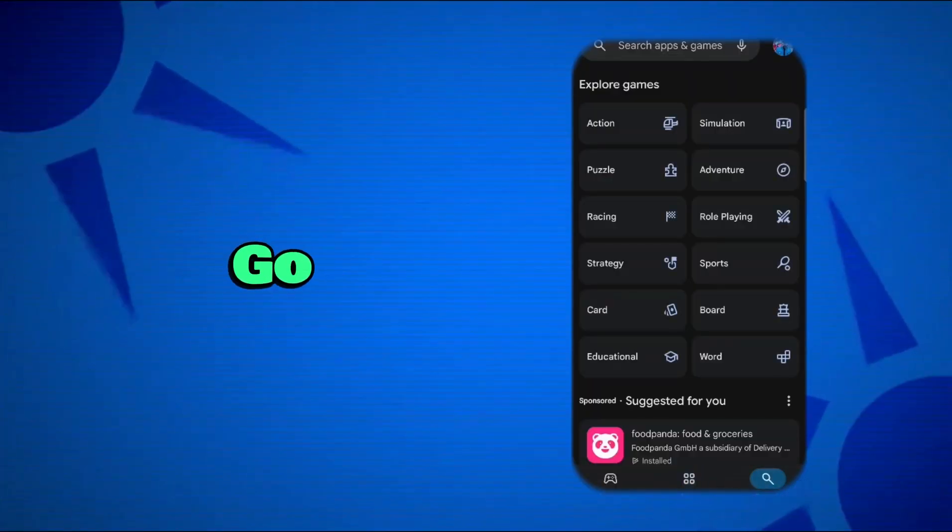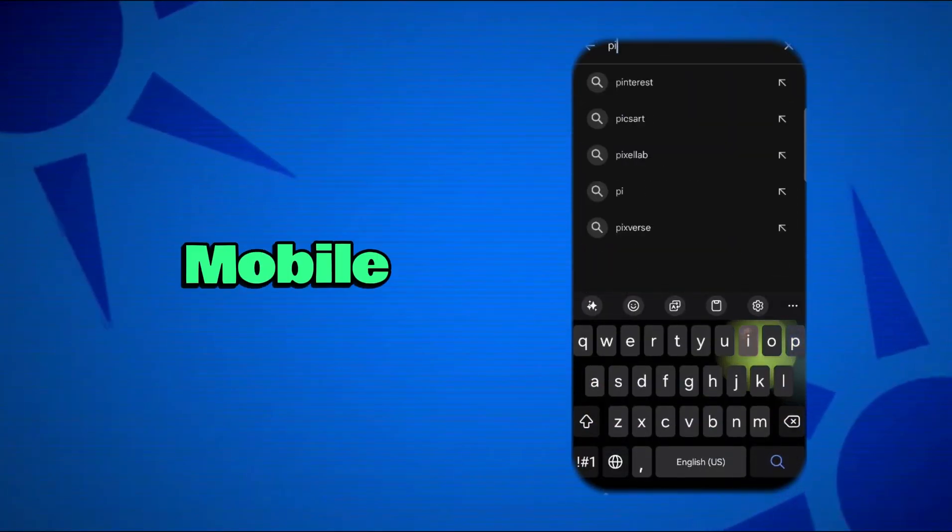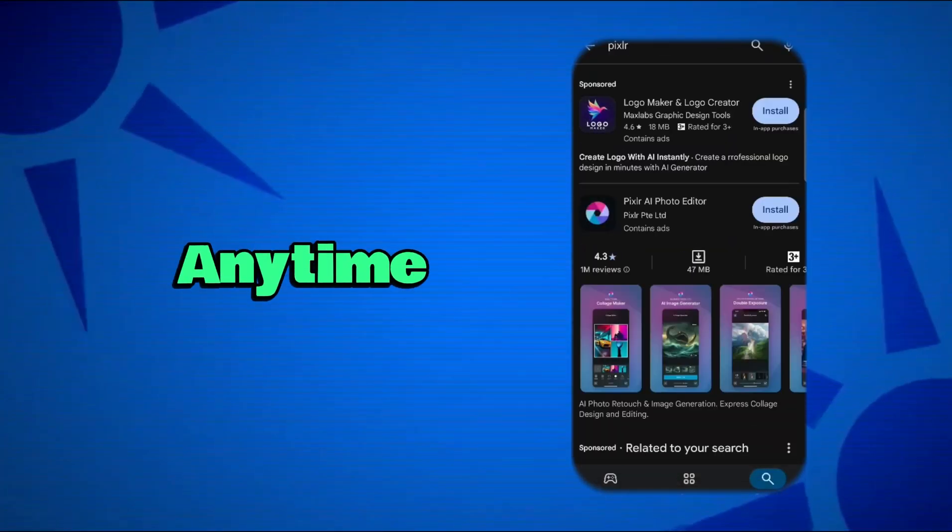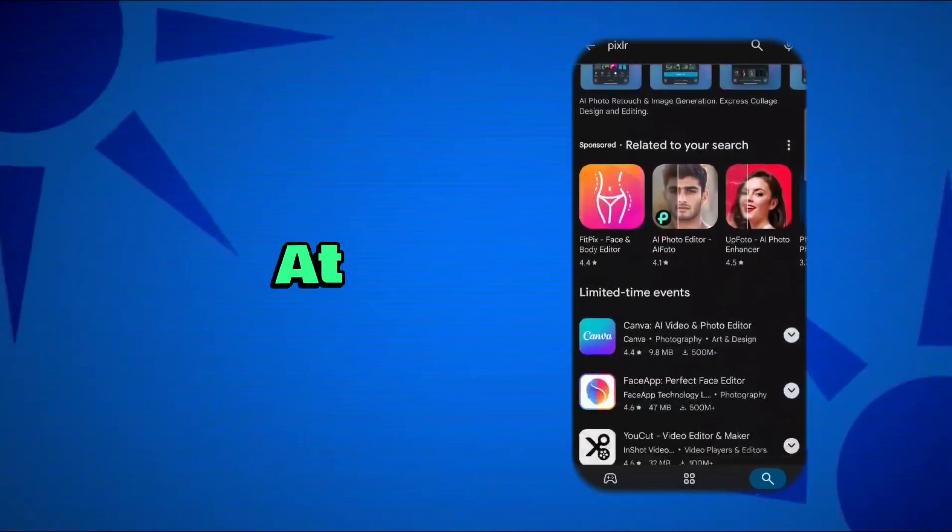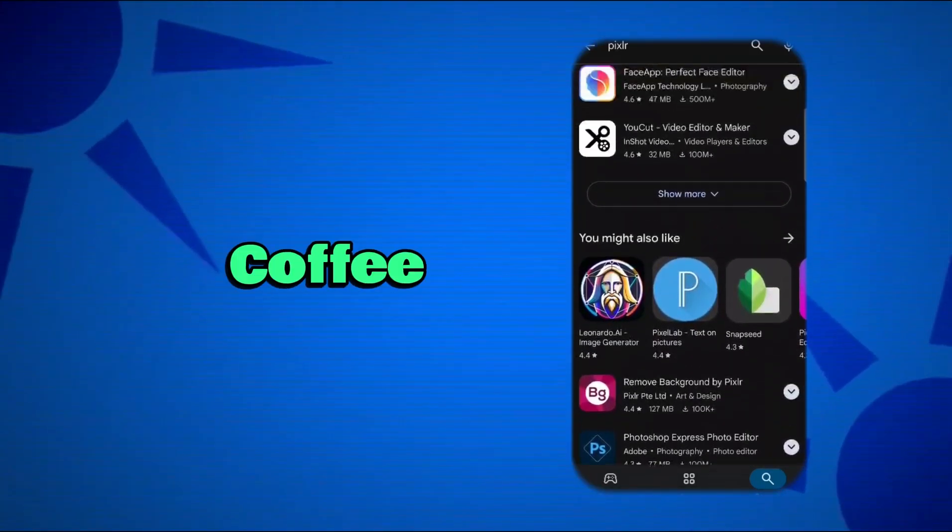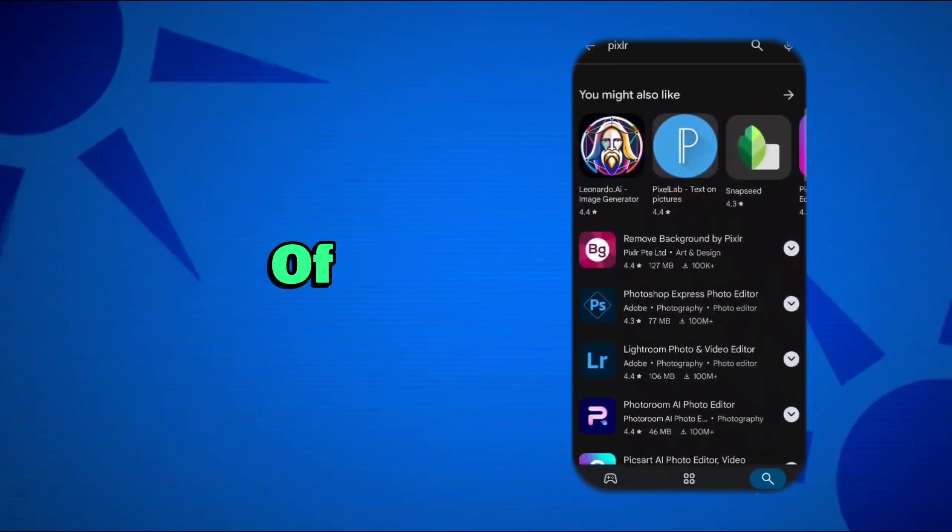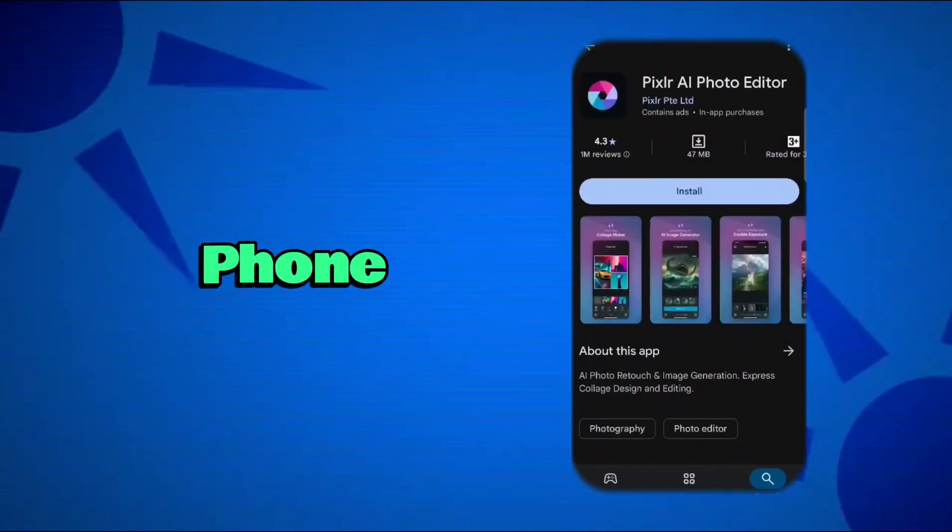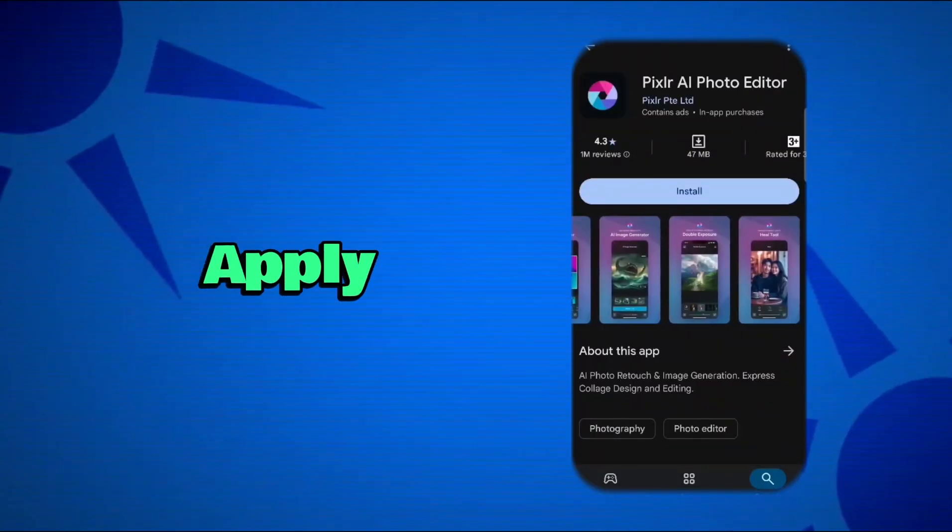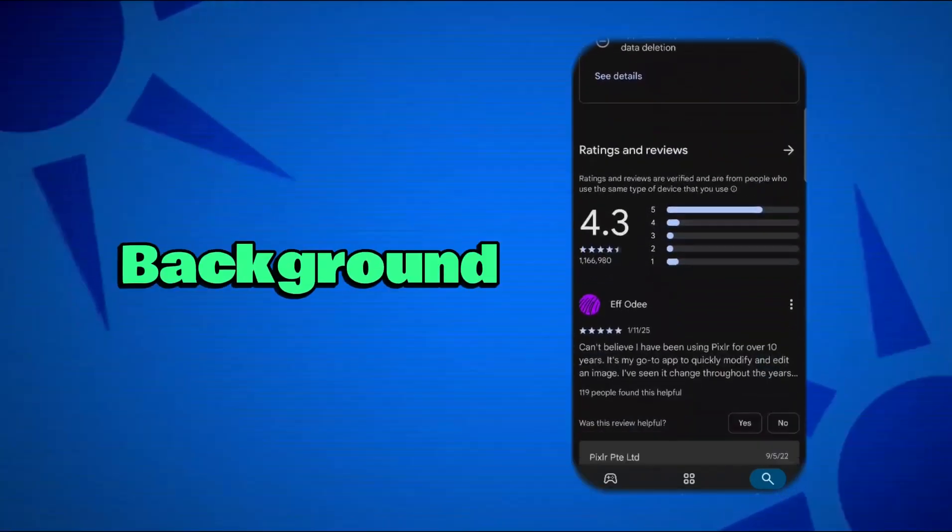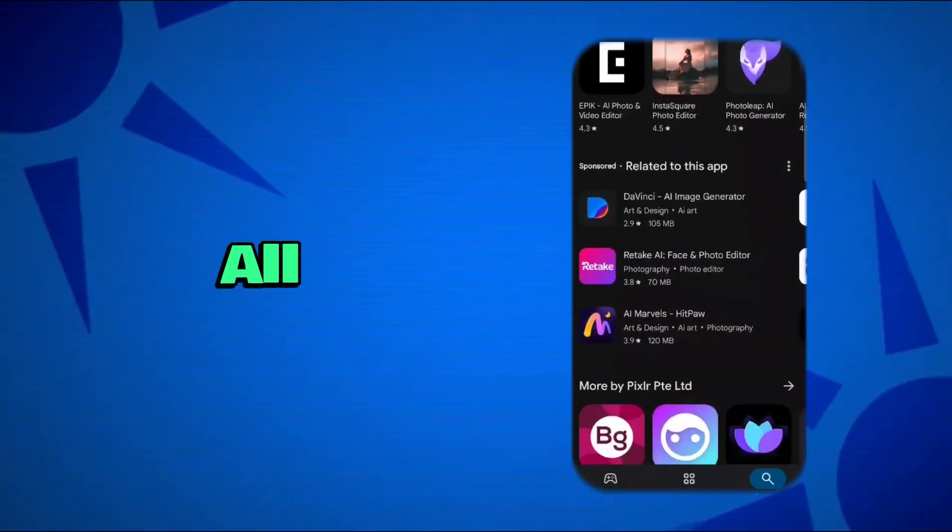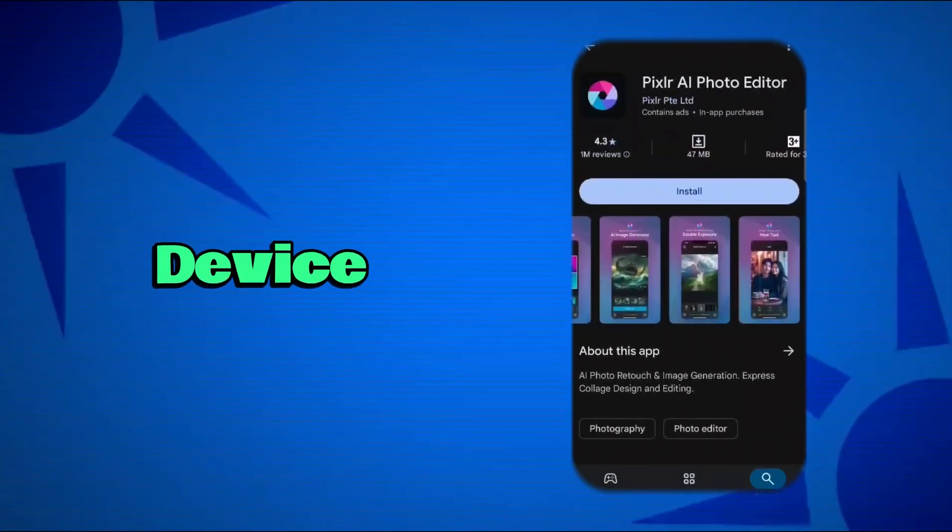For those of you on the go, Pixlr also has a mobile app that lets you edit photos anytime, anywhere. Whether you're traveling, at an event, or just chilling at a coffee shop, you can access all of Pixlr's powerful tools from your phone. You can edit photos, apply filters, and even use the AI-powered tools like background removal and face swapping, all from the convenience of your mobile device.